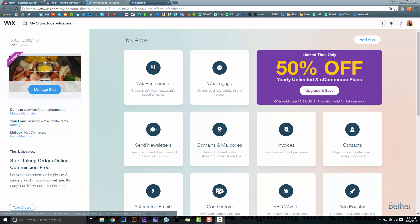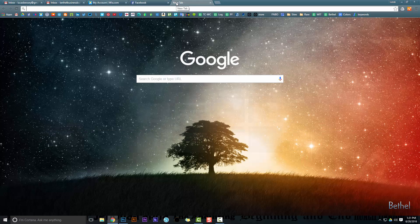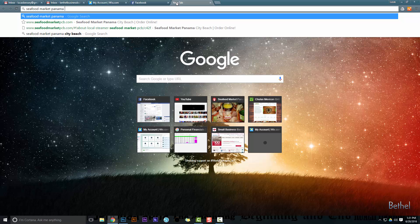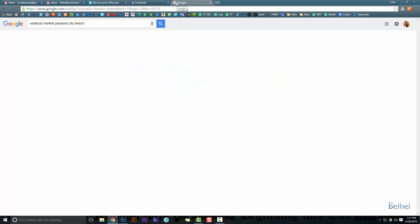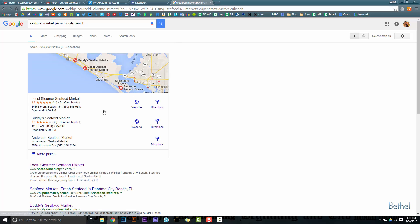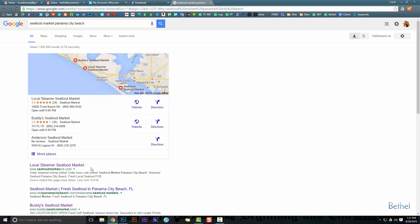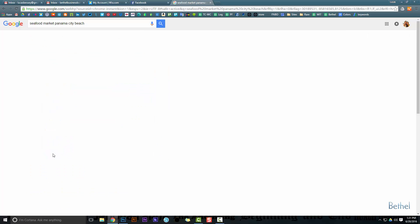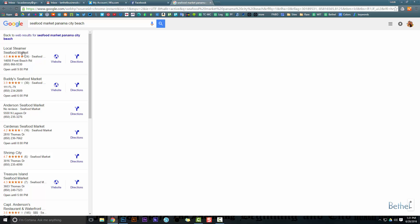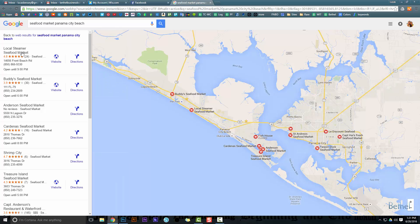I'm going to show you how effective this is. This client is in Panama City Beach, and if I type in 'seafood market Panama City Beach,' we're getting a first place spot with our SEO. The story behind this is so encouraging — we were actually very new to the market, and all these other places have been around for a very long time, but we were able to grab that first place spot within weeks.